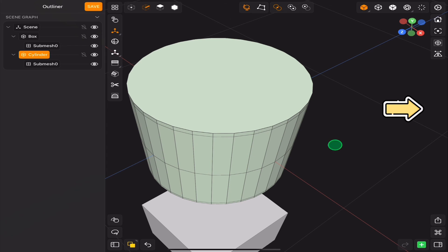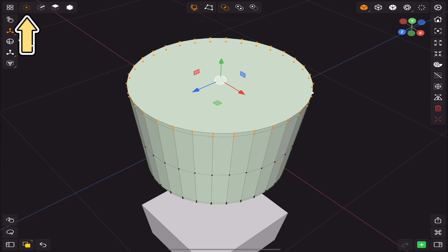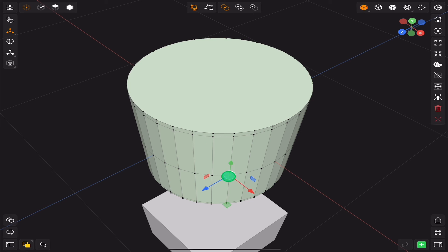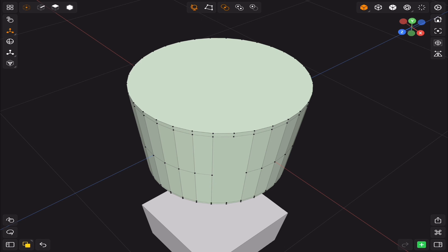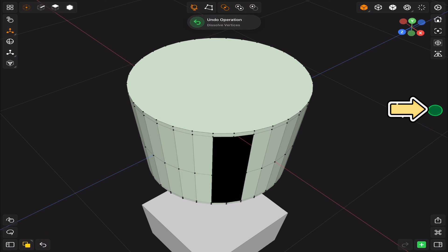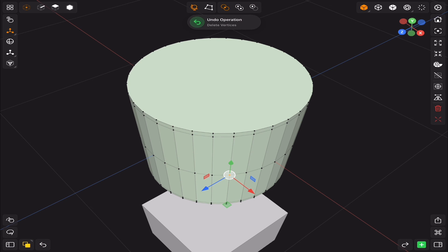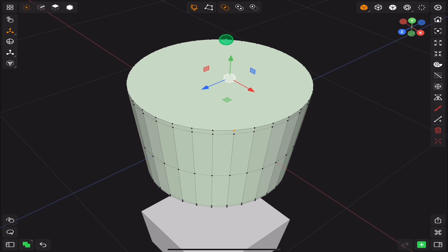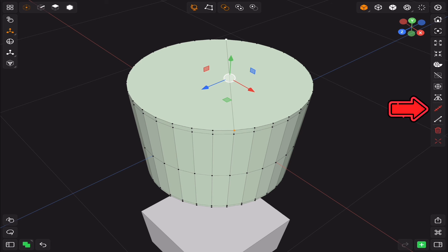Finally, for the vertex selection, we have dissolve vertex and delete vertex. And if you select two vertices, you will see insert edge and merge vertices. And this is all for today's tutorial.